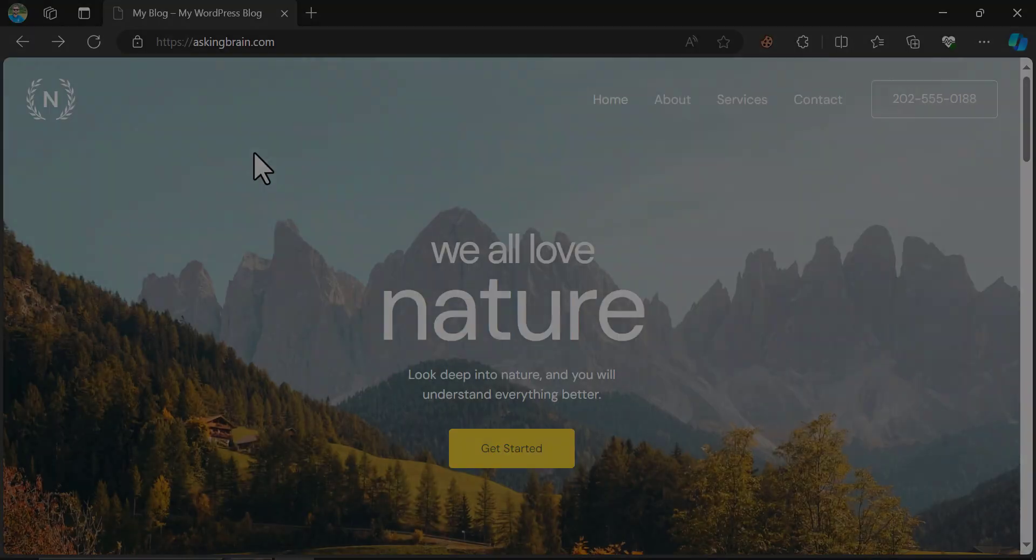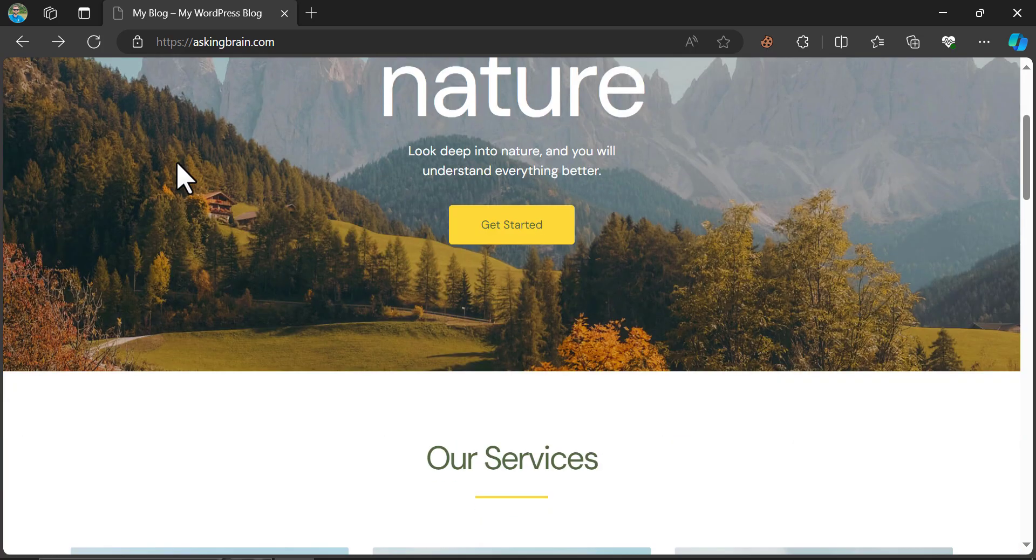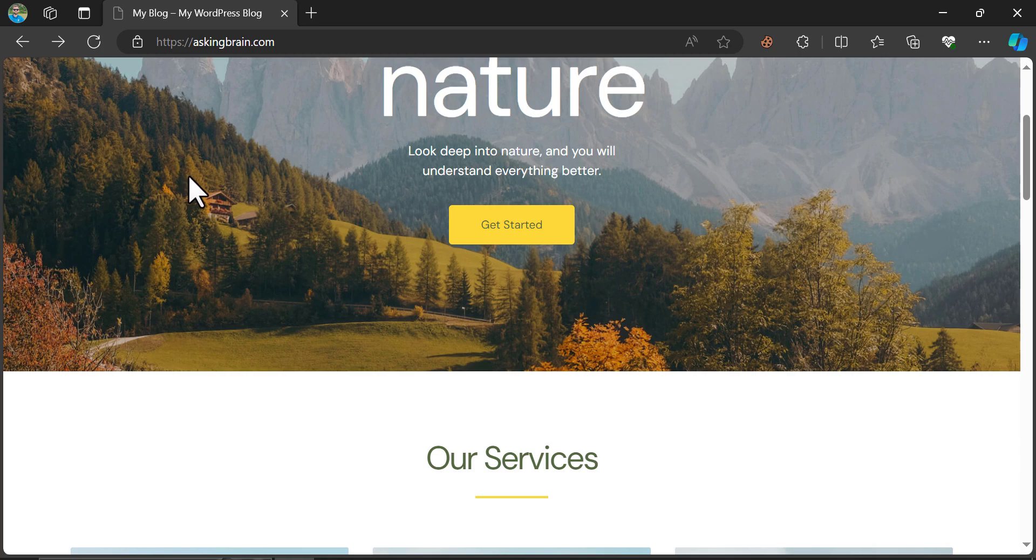If you have the default WP Admin URL, chances are your website is in a vulnerable situation. So this time we will change the WP Admin default URL of this website step-by-step.